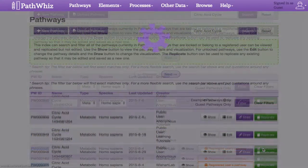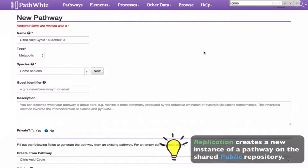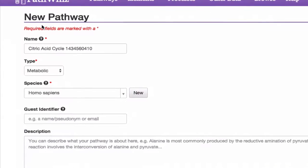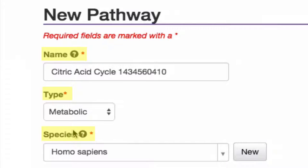Once the pathway type has been selected, we will be redirected to the new pathway page. Replicating a pathway creates a new instance of a pathway, which will be shared on the PathWiz public repository once created. By default, some of this information is auto-generated, such as the name, type, and species for the pathway we're replicating, so we don't need to fill in those fields again.